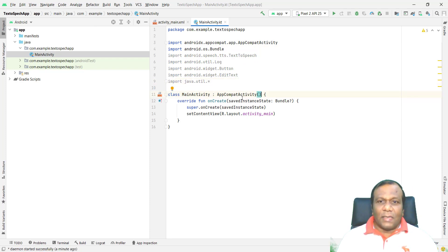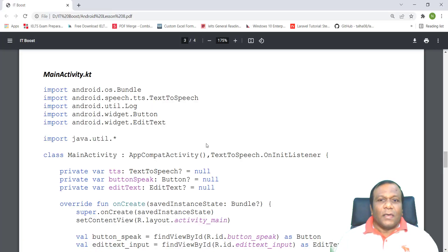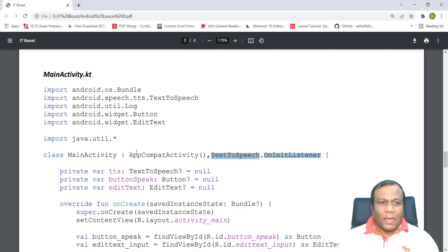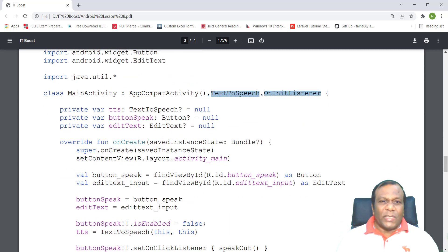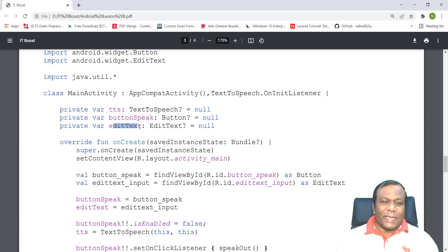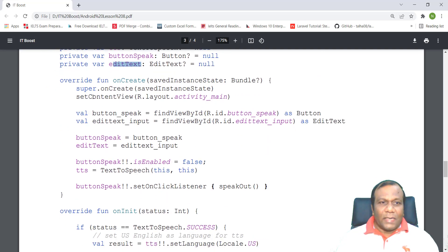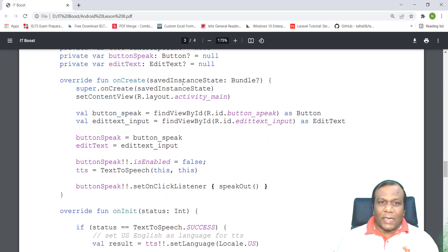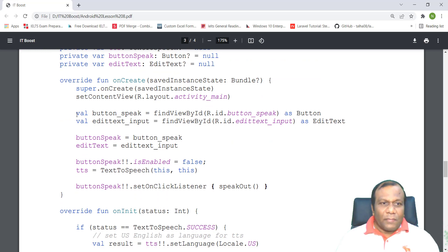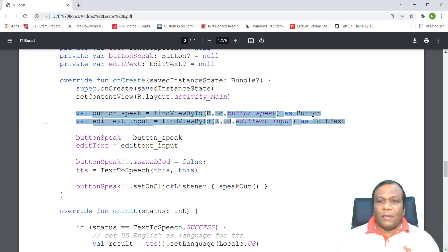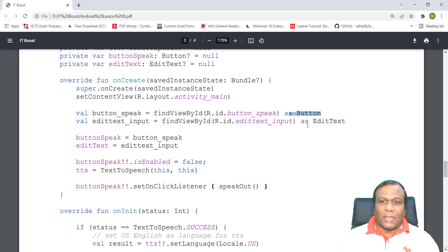After that, we have to extend text-to-speech OnInitListener. And we have to initialize the variables: TTS is text-to-speech, initially null, a buttonSpeak, editText. And these are the default lines: onCreate, savedInstanceState. We have to reference the button from the XML, from the user interface, the button and the edit text. We are referencing here: var buttonSpeak equals findViewById, R.id.speak as Button. This one for the edit text.